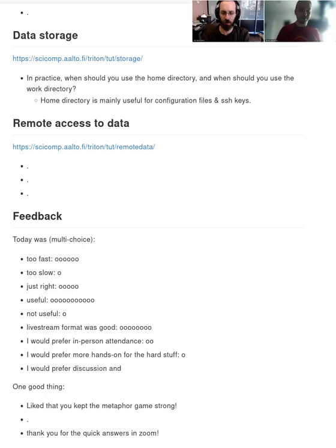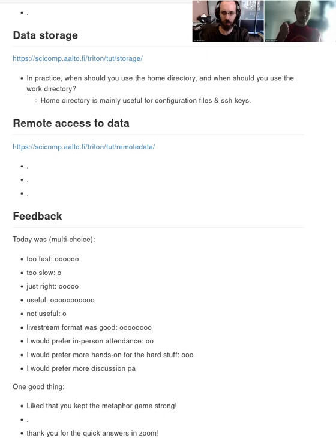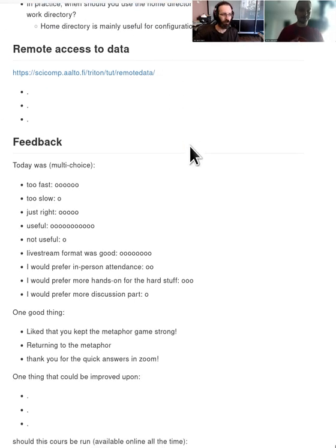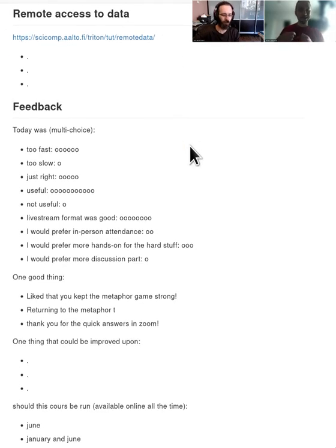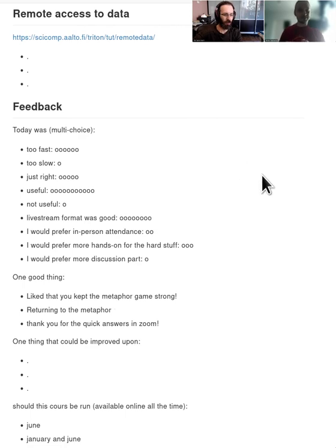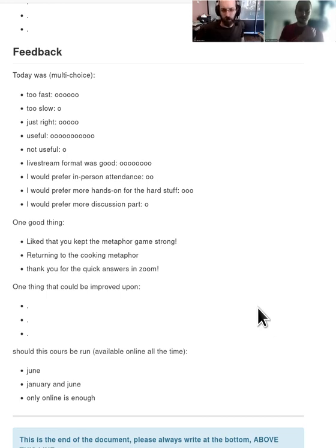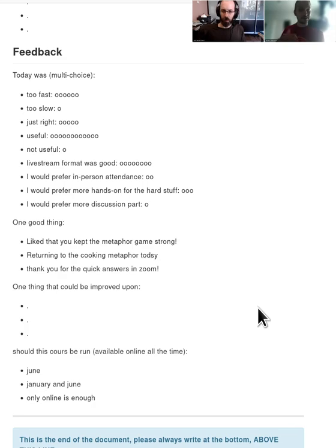So once you learn how to do interactive jobs, you can then easily do serial jobs. Once you learn how to do serial jobs, you can easily learn how to do array jobs and parallel jobs and GPU jobs that we'll be talking about tomorrow. And then you can reuse the same kind of information when you're using the CSC machines or bigger scale machines. If you want to do bigger scale simulations or work in a different university or different environment, you can reuse the same information.